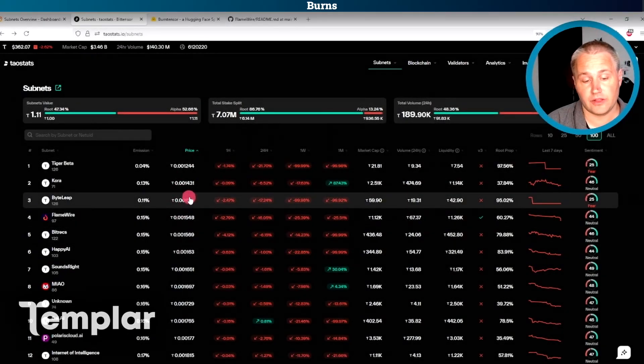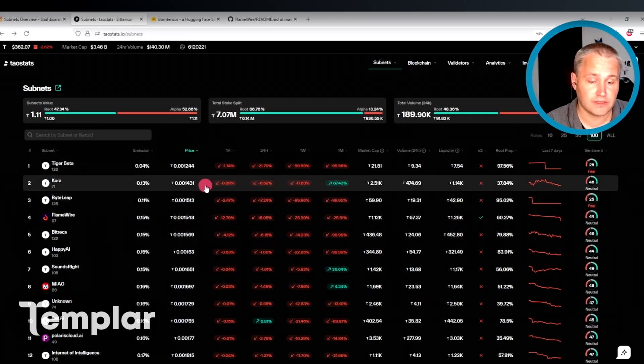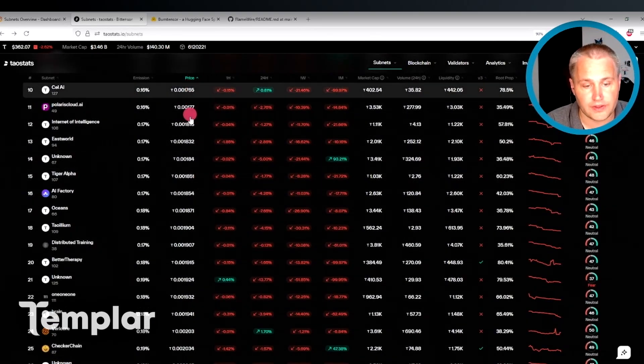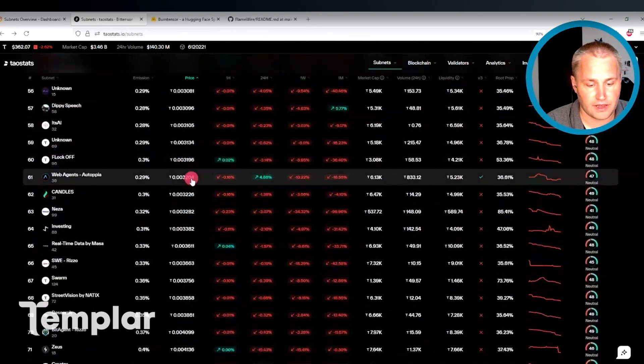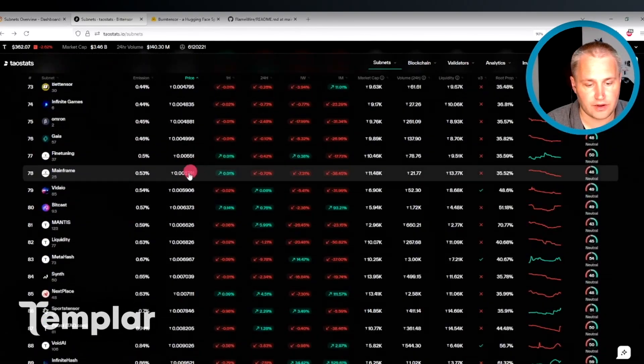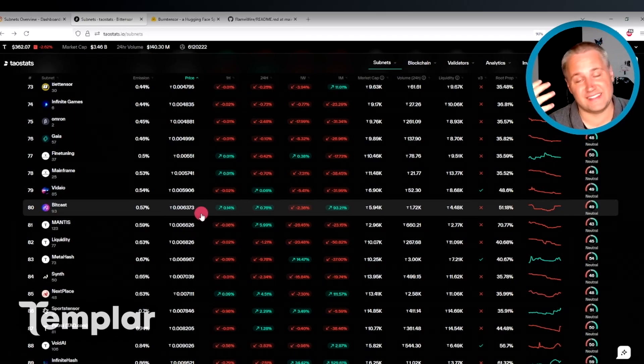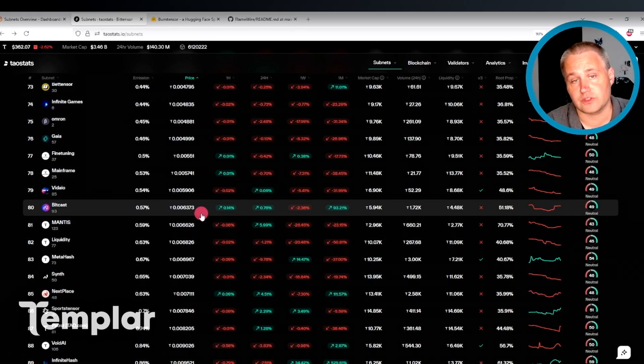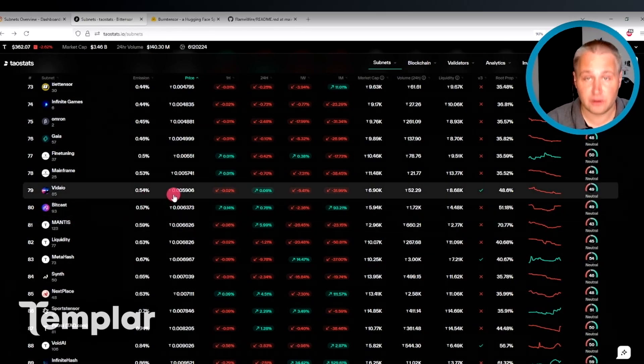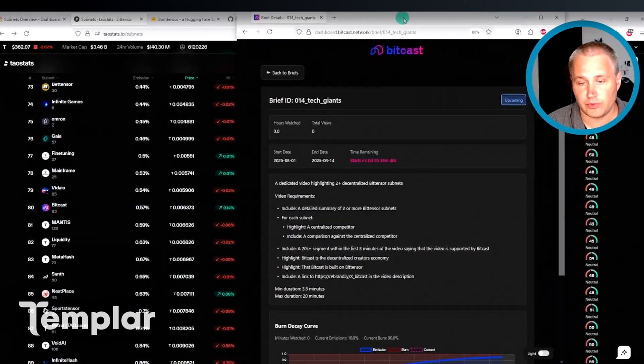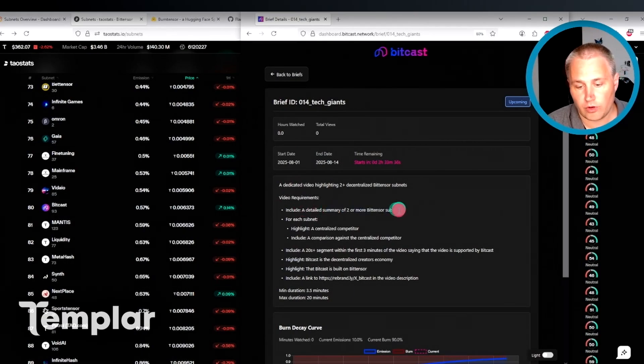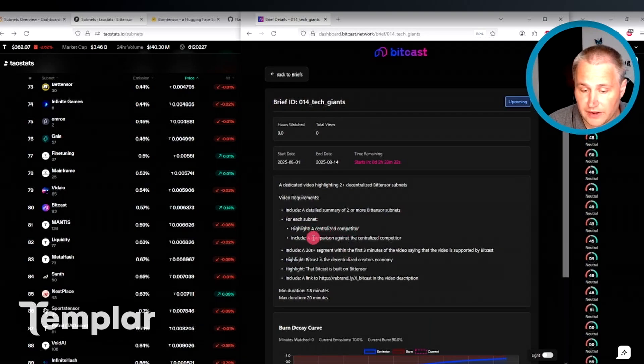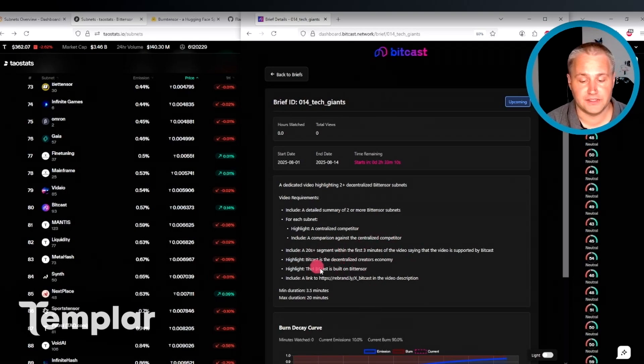So before looking at some other promising subnets, let's take a look at today's sponsor BitCast. So if you scroll down here on the price column, you can see that BitCast is way down here at 0.006. So BitCast is the decentralized creator's economy, paying creators like me to create videos. So I'm a miner on this subnet getting paid by this subnet to make videos like this one. So I can actually show you today's video brief requirements for me to get paid here. So I'm going to highlight two or more BitTensor subnets.